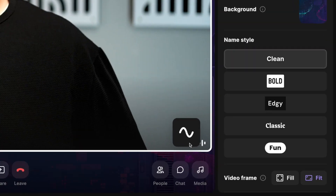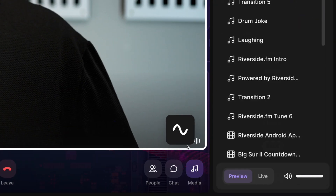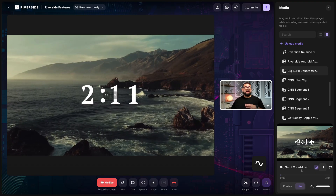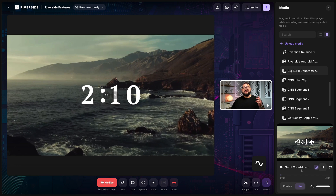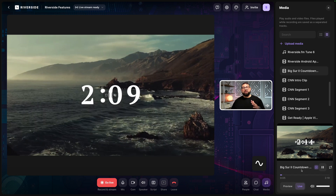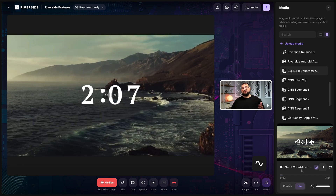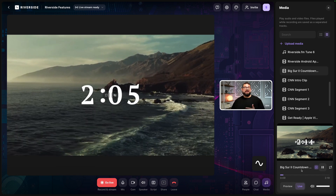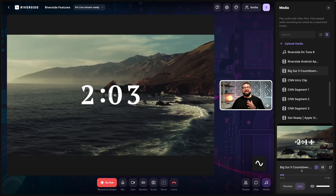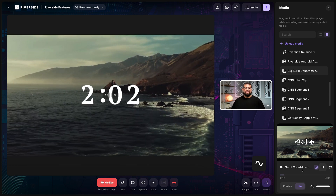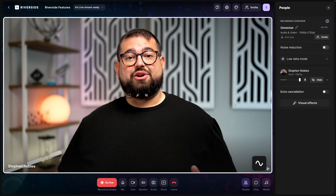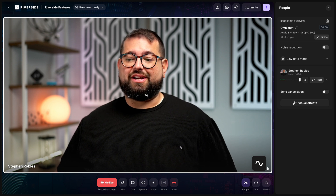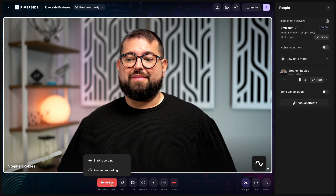I can also share my screen and even use media board files. All of this content will go to the live stream to every destination, plus they get a high quality recording — for me, my remote guests, and any media board or screen share files — with separate tracks for all of that on the recordings page. When I'm ready to start recording and live streaming to all those destinations, I'll click go live here at the bottom.